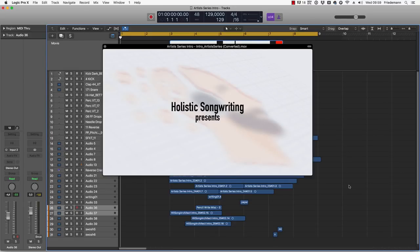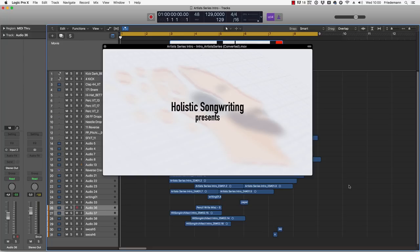What's happening everyone? Friedemann Fendazen here from Holistic Songwriting. How are you guys doing? Welcome to yet another episode of... Songs Deconstructed? Production? What did I call it? I forgot. Just check the title, you'll be fine.